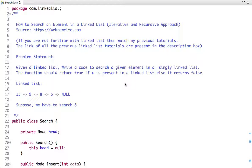I have already explained what a linked list is, how it's different from an array, and how we can insert a node at the head or at the end of a linked list in my previous tutorials. The links to all these video tutorials are present in the description box.